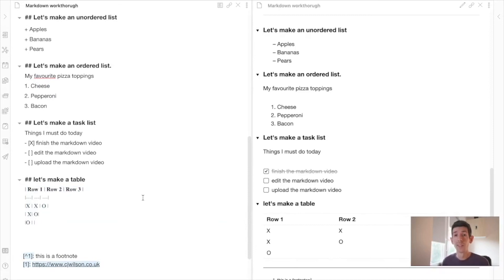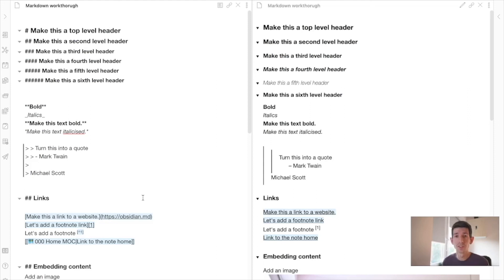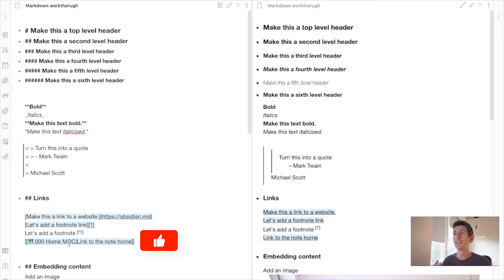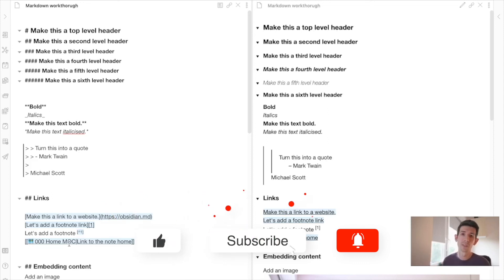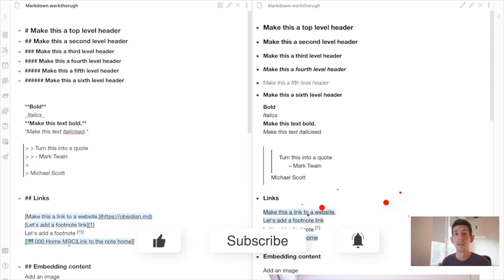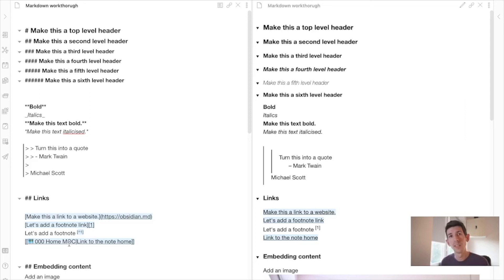Those are the core Markdown functions you'll use in Obsidian, especially internal linking which is a really useful one. There are also more advanced features that let you do things like flowcharts in Obsidian. If you've enjoyed this video, leave a comment and like it, and I'll make a video on those more advanced Markdown features. I hope this has been useful — subscribe so you don't miss the next Obsidian Markdown video, and I'll see you in the next one.